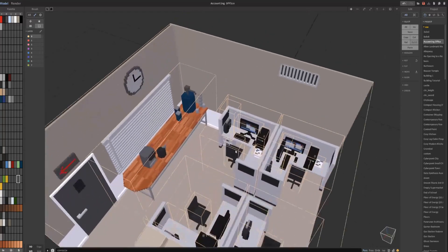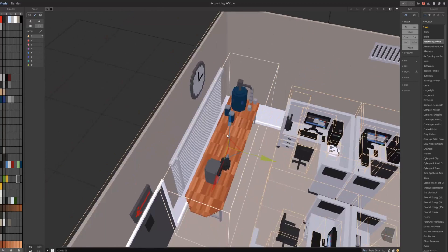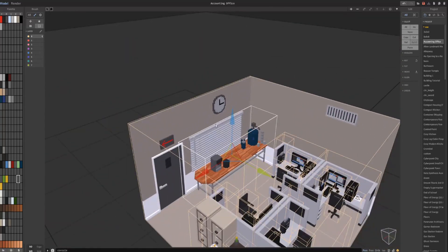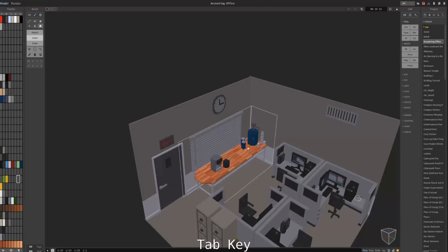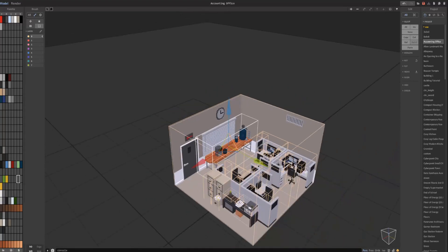Or let's say I select this table and I press Tab on the keyboard. I can also go into that object and edit it. And then, to exit, press Tab and you are under world editor view.